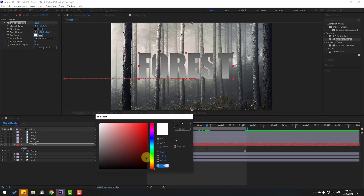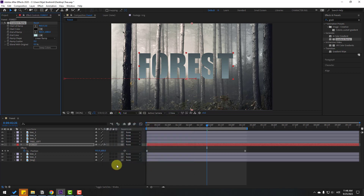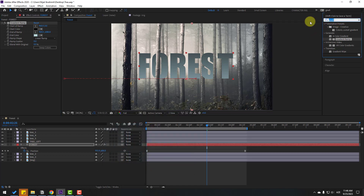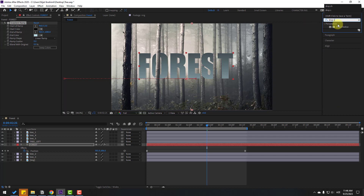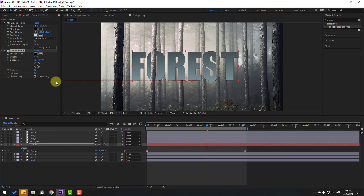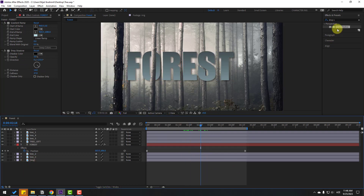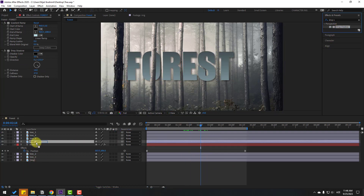Change the color to white with a little bit of blue. Now go to the Effects panel, search 'Drop Shadow', and select Drop Shadow. Apply it to the Forest text. Change the shadow settings and softness. Then also apply the shadow to Layer 3 Left.